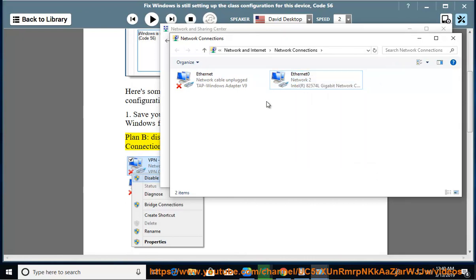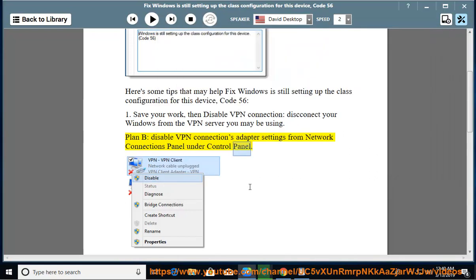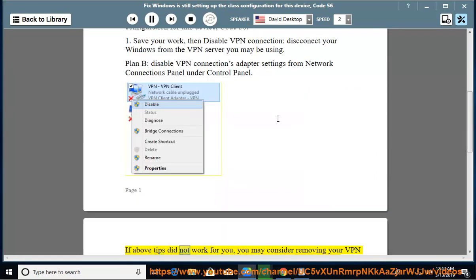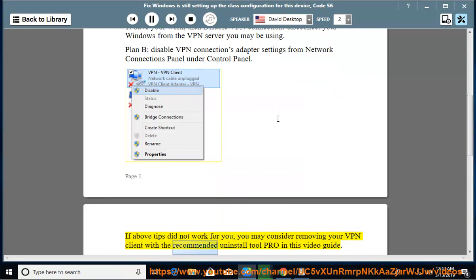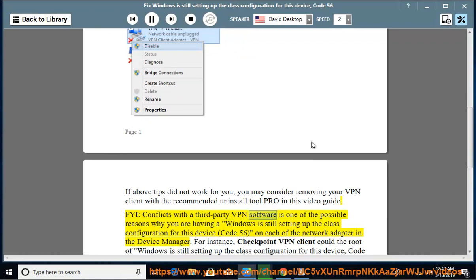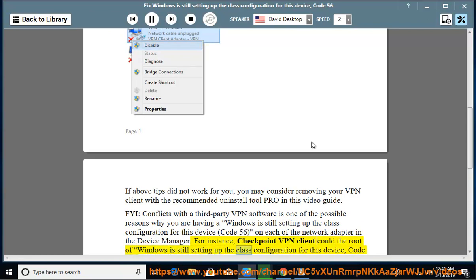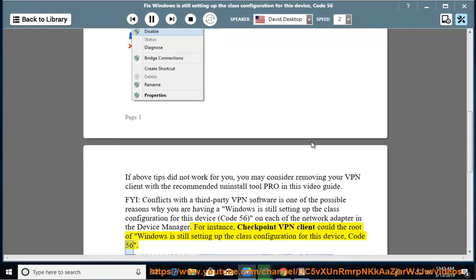If the above tips did not work for you, you may consider removing your VPN client with the recommended Uninstall Tool Pro shown in this video guide. FYI, conflicts with third-party VPN software is one of the possible reasons why you are having 'Windows is still setting up the class configuration for this device,' Code 56, on each of the network adapters in Device Manager. For instance, Checkpoint VPN client could be the root cause of Code 56.